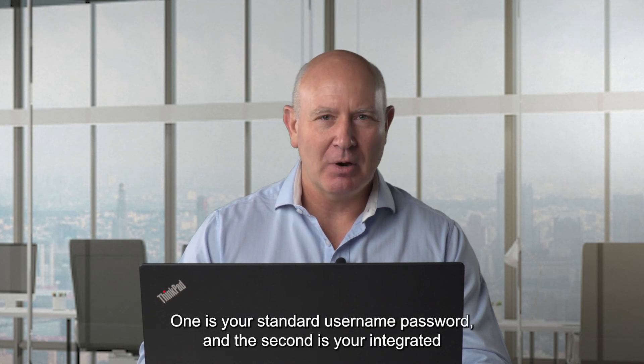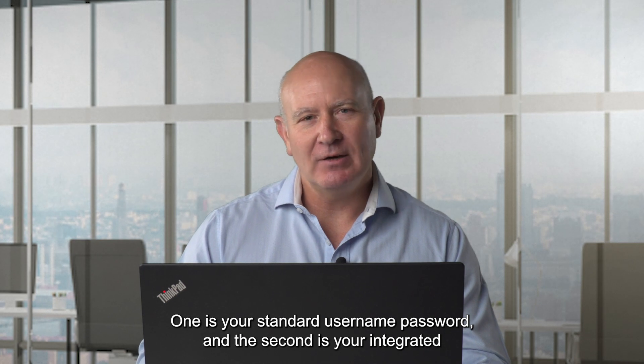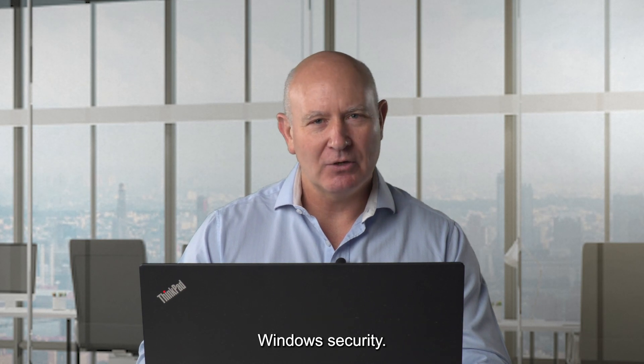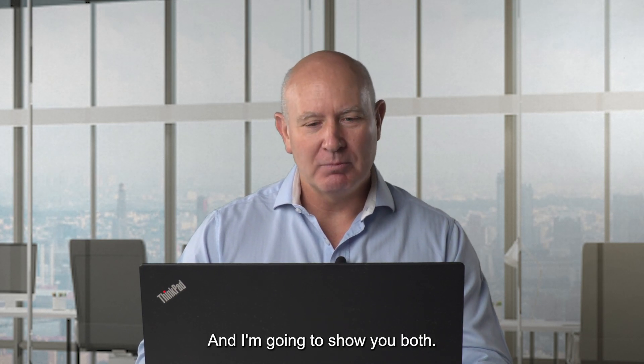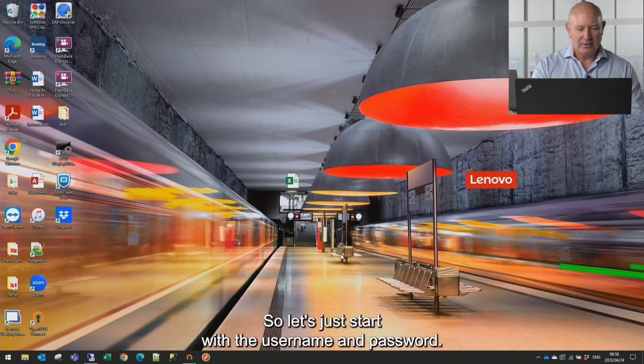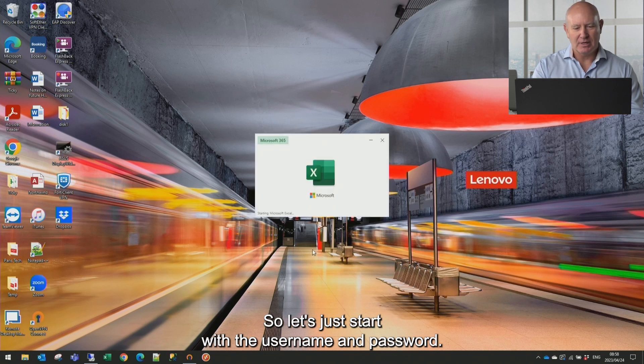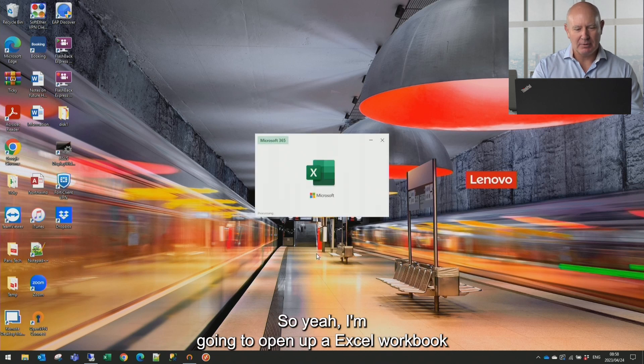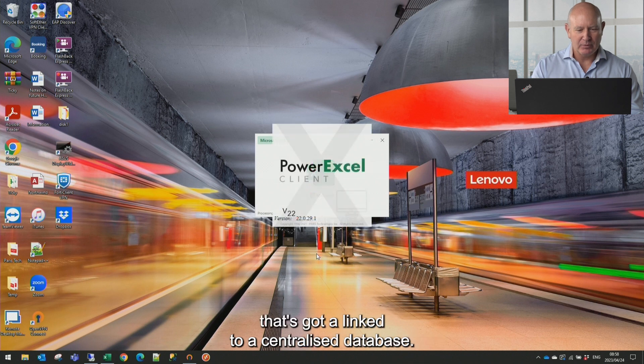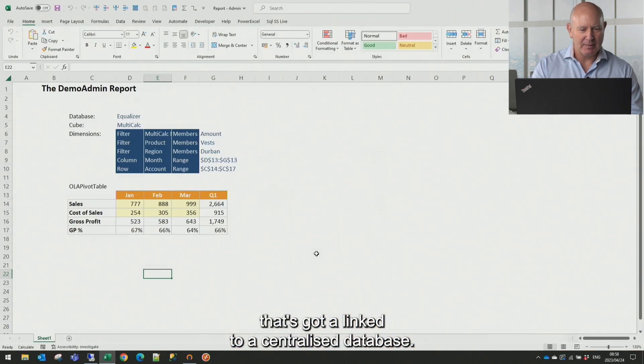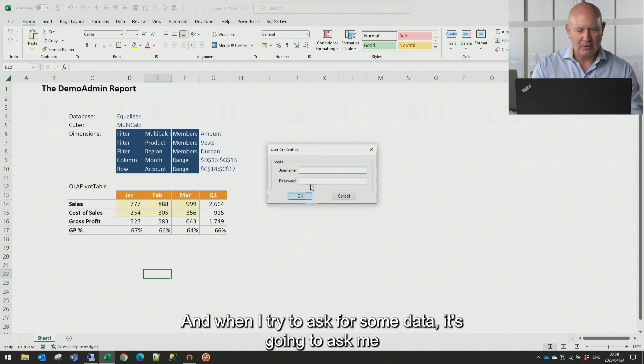So with our technology, you can introduce two types of security. One is your standard username and password and the second is your integrated Windows security. And I'm going to show you both. So let's just start with the username and password. So here I'm going to open up an Excel workbook that's got a link to a centralized database. And when I try to ask for some data, it's going to ask me for my username and password.